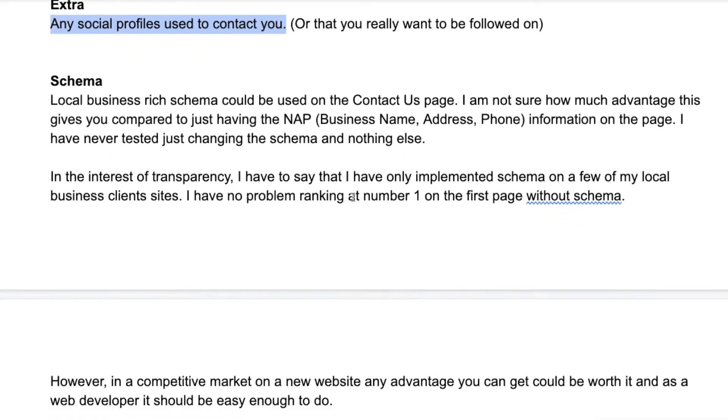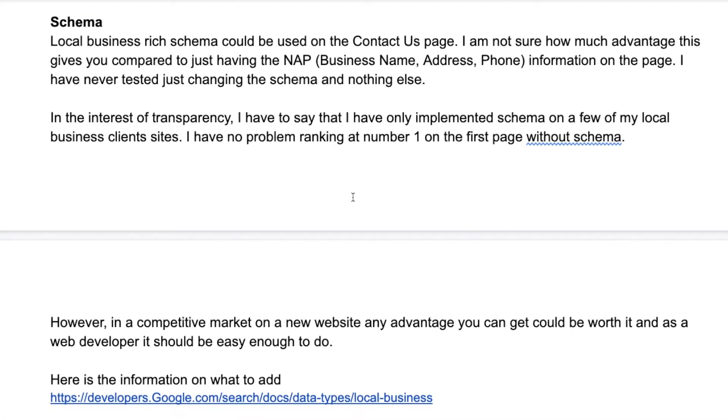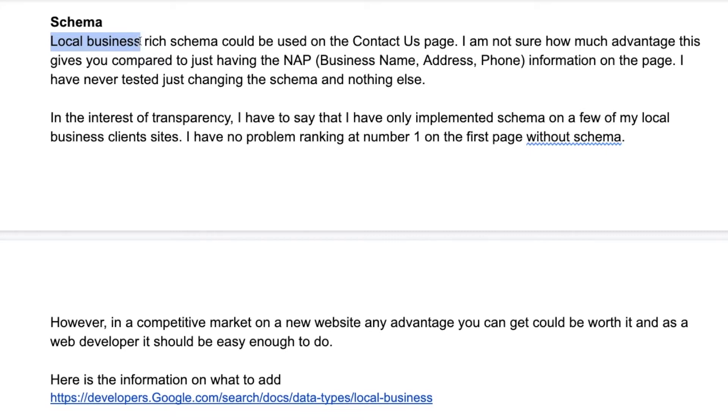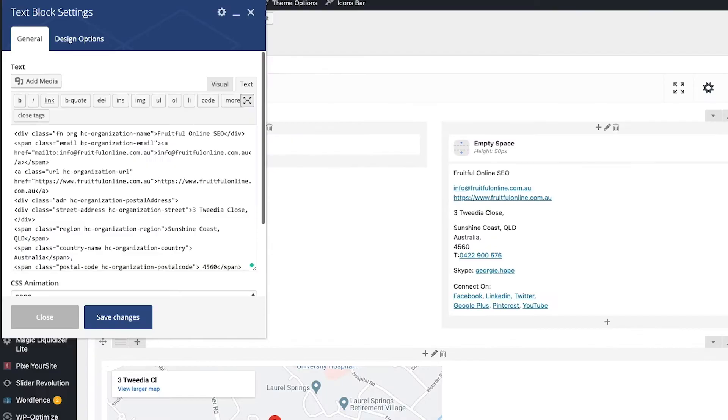Now there's a thing called schema, and this is where I'm going to get a little bit technical. Schema, or having what they call a schema markup, is something that's supposed to help local businesses and it's something that you can put on your contact us page. So I'm going to show you sort of what it looks like.